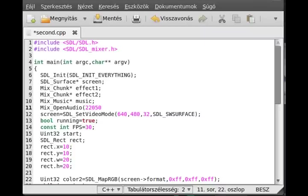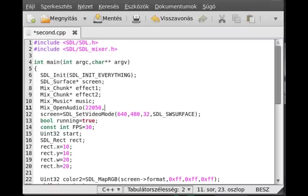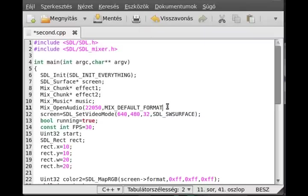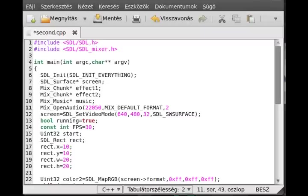The second parameter is the format, how do you want to open it. We use MIX_DEFAULT_FORMAT, which is the SDL default format. Actually not SDL, this is Mix. It is inside the Mix library, the mixer default format. The next parameter is the number of channels, stereo or mono. We use two as we use stereo channels.